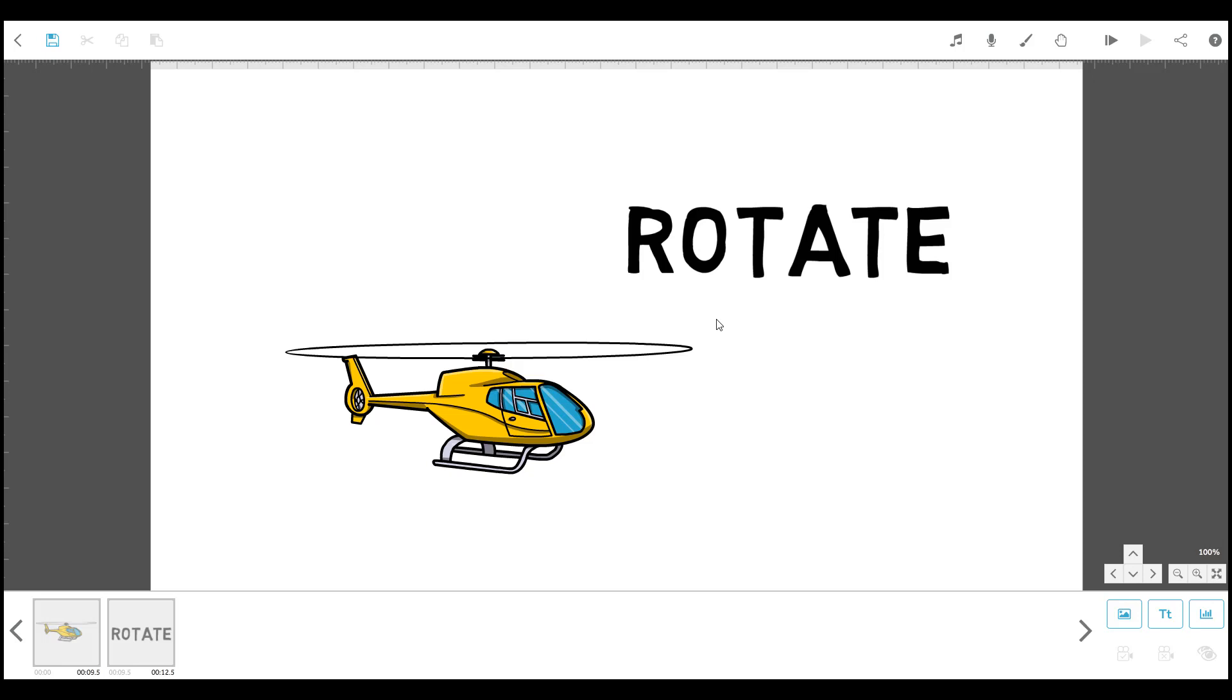One way to rotate an element is by using the rotation control handle. To do this, select the element that you want to rotate.